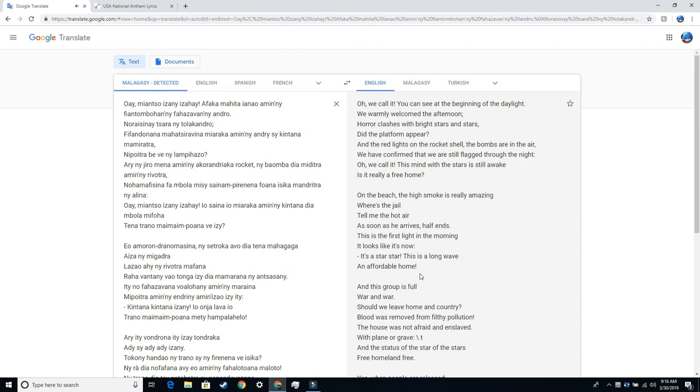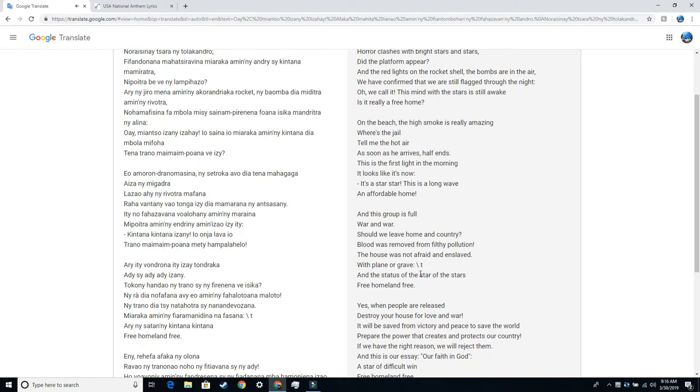Is it really a free home? On the beach, the high smoke is really amazing. Where's the jail? Tell me the hot air as soon as he arrives. Half ends.